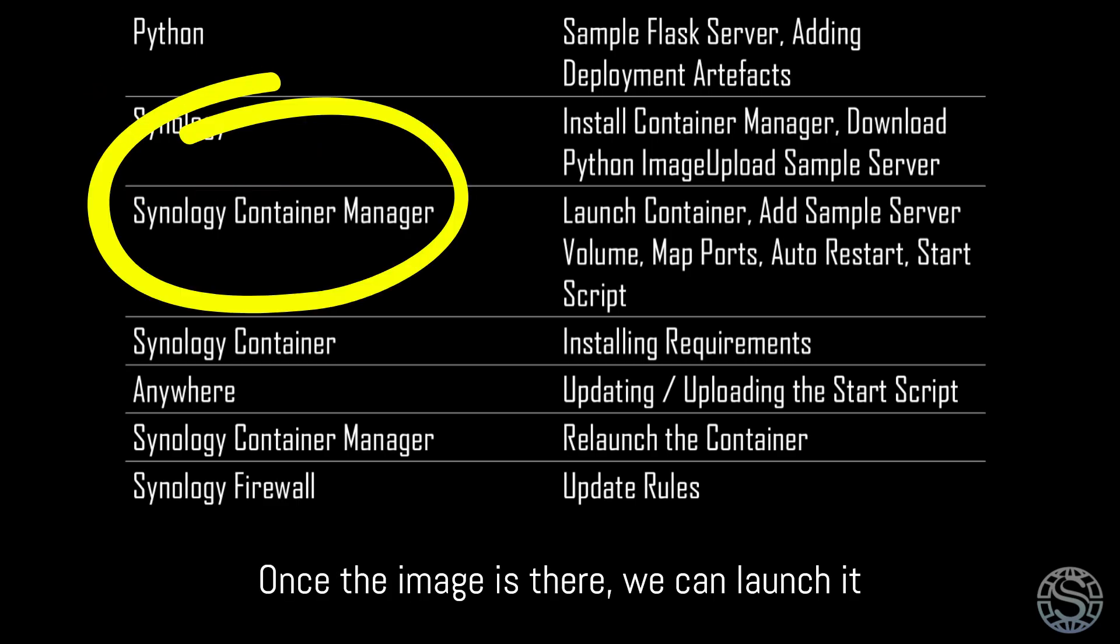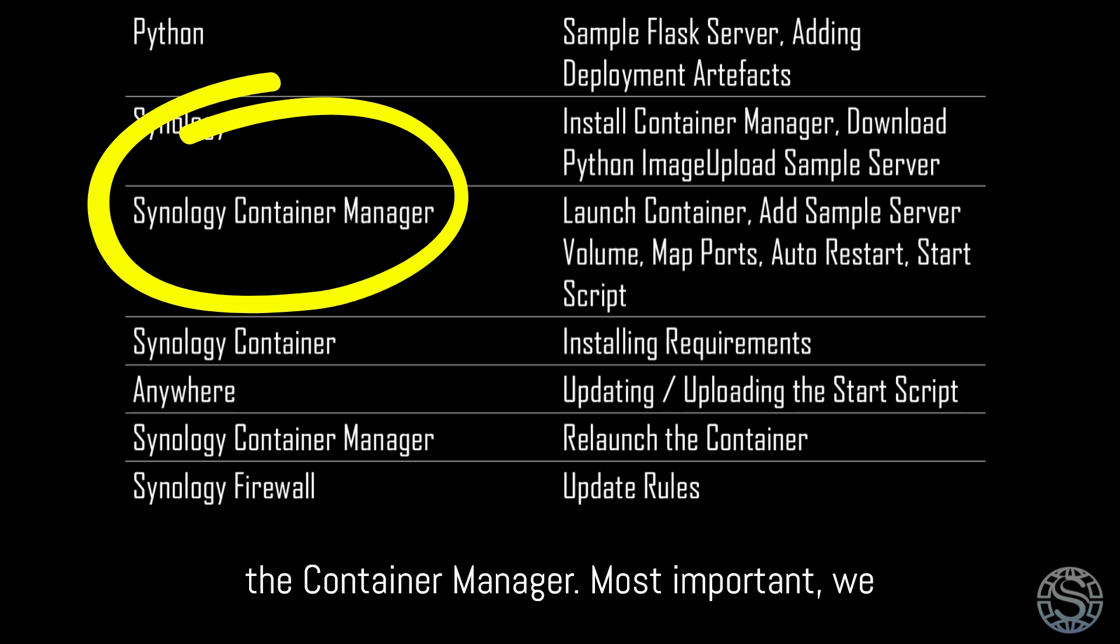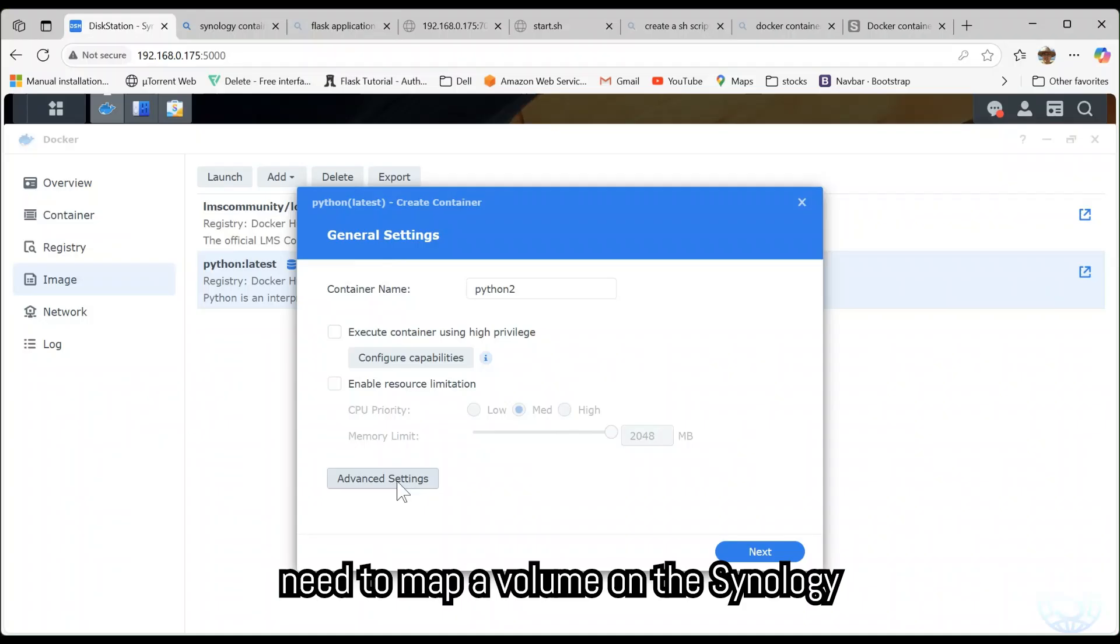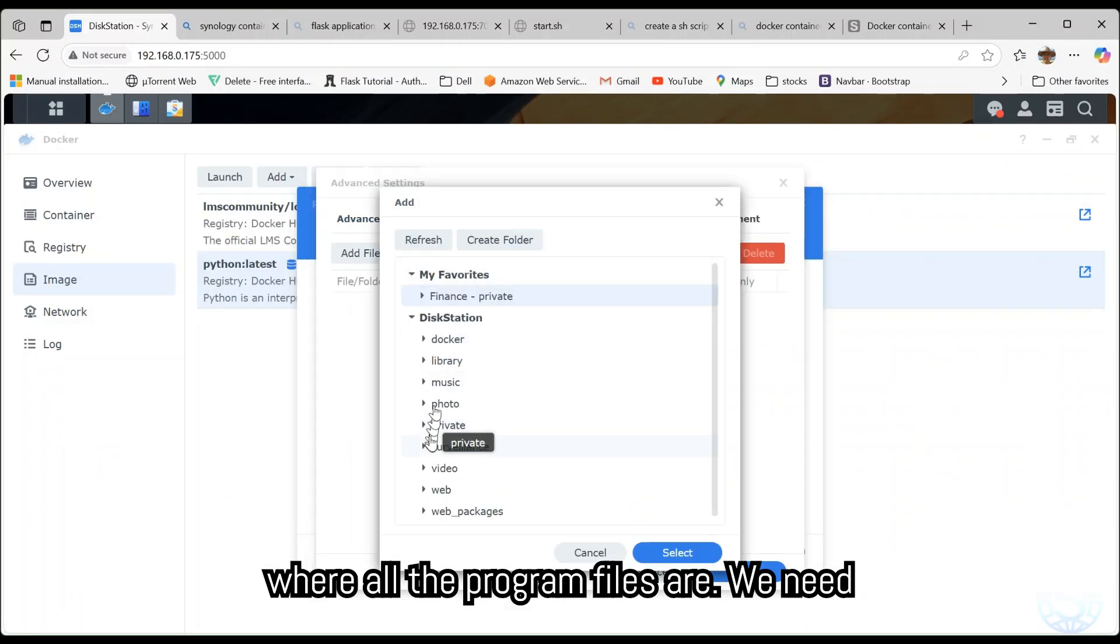Once the image is there, we can launch it straight away with several parameters in the Container Manager. Most important, we need to map a volume on the Synology where all the program files are.